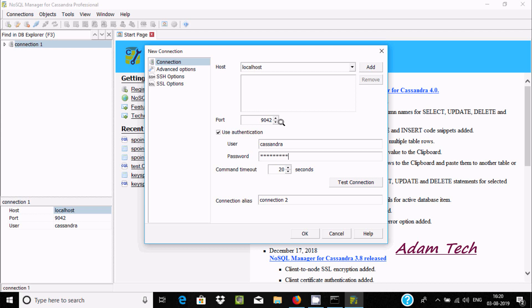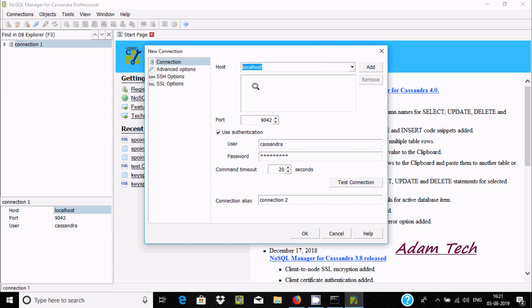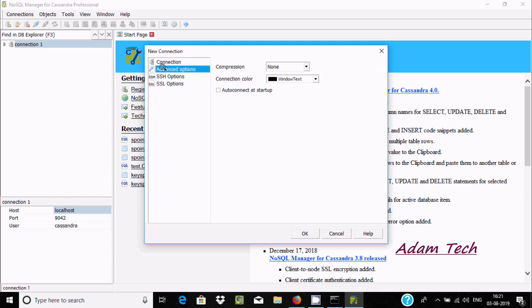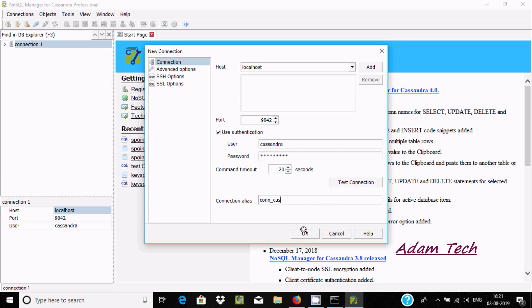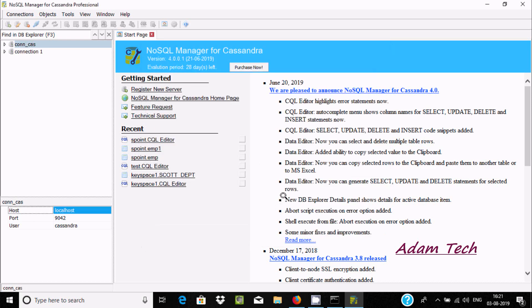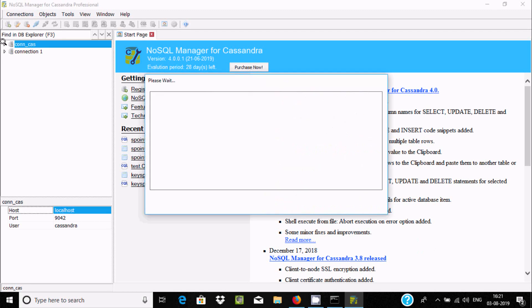You can check the advanced options if you want. Let's name this connection 'concast.'